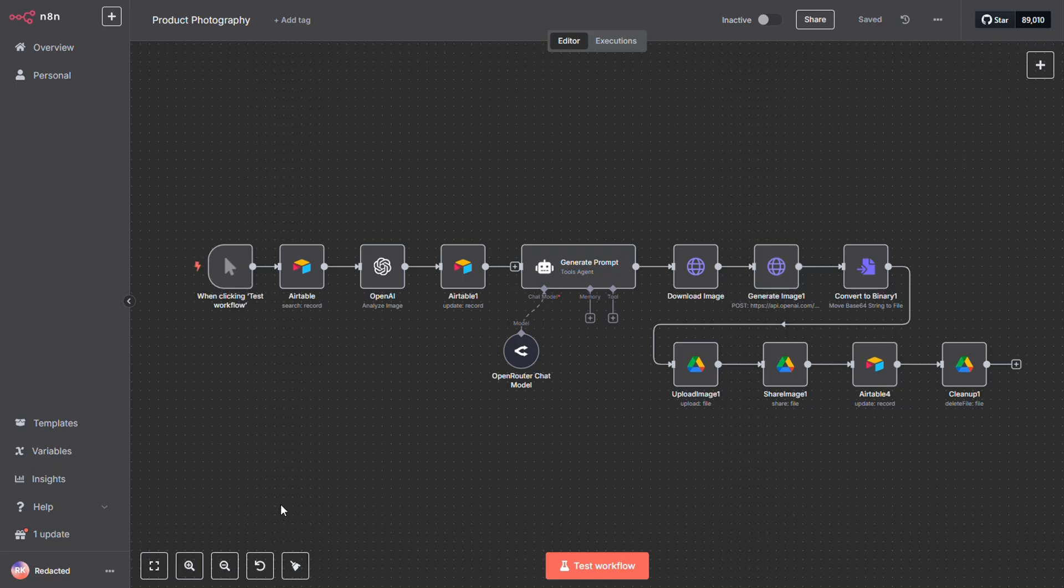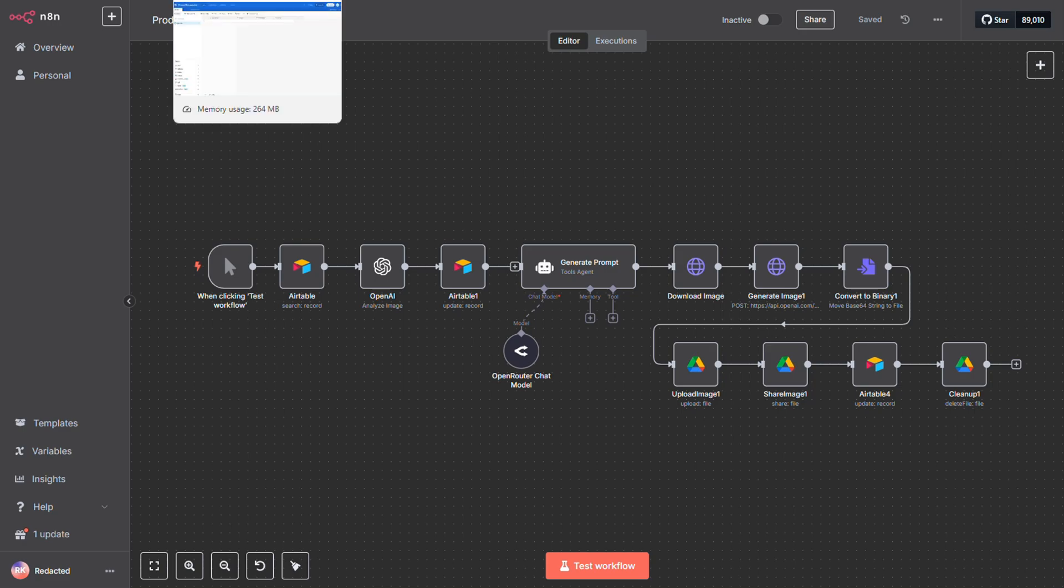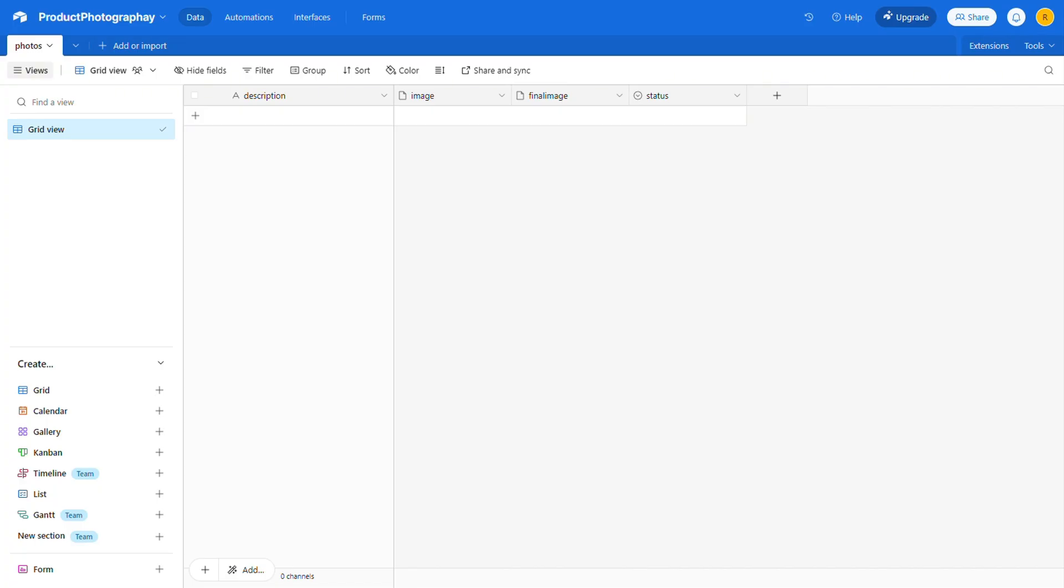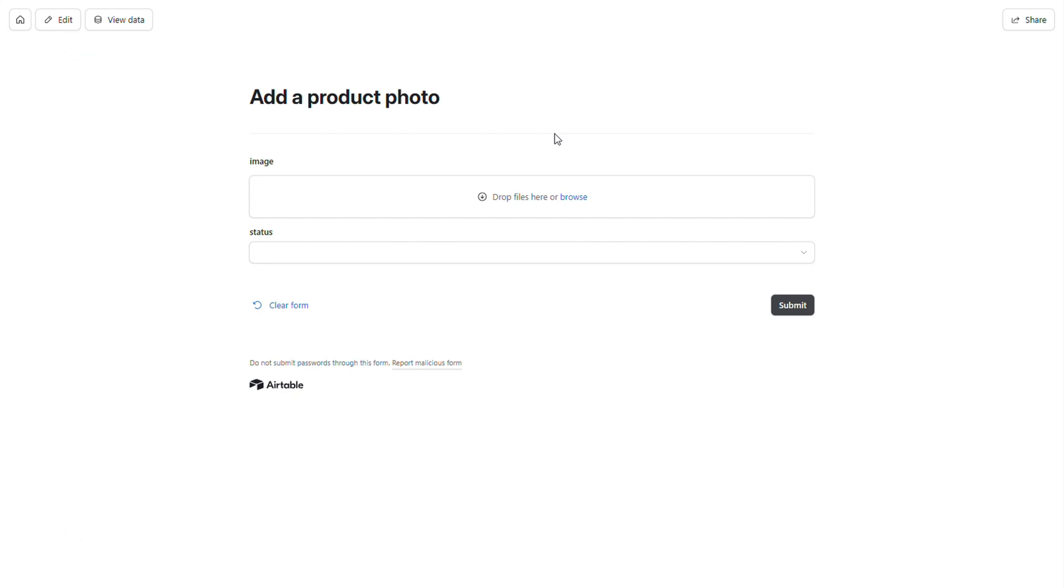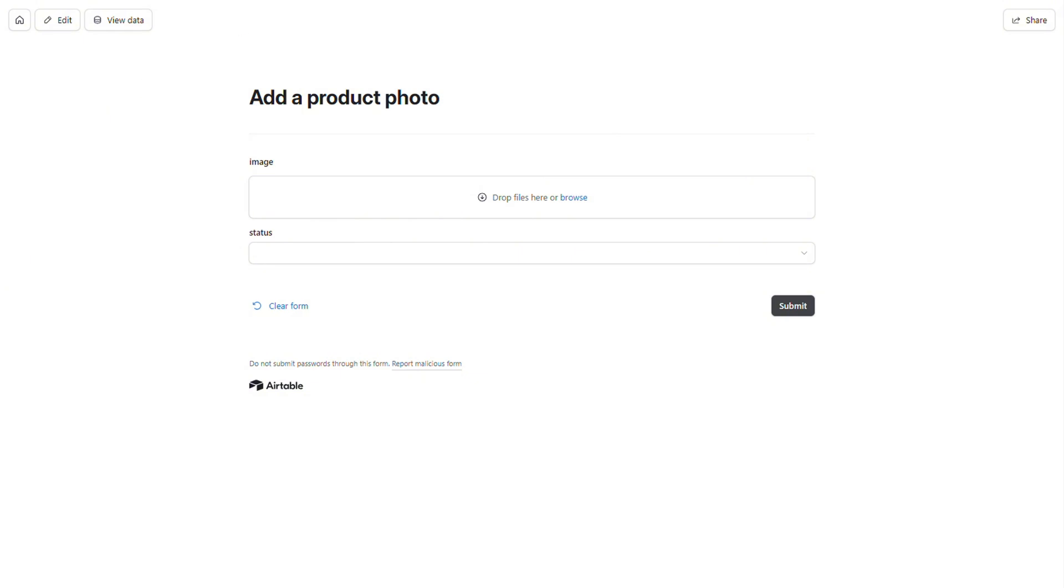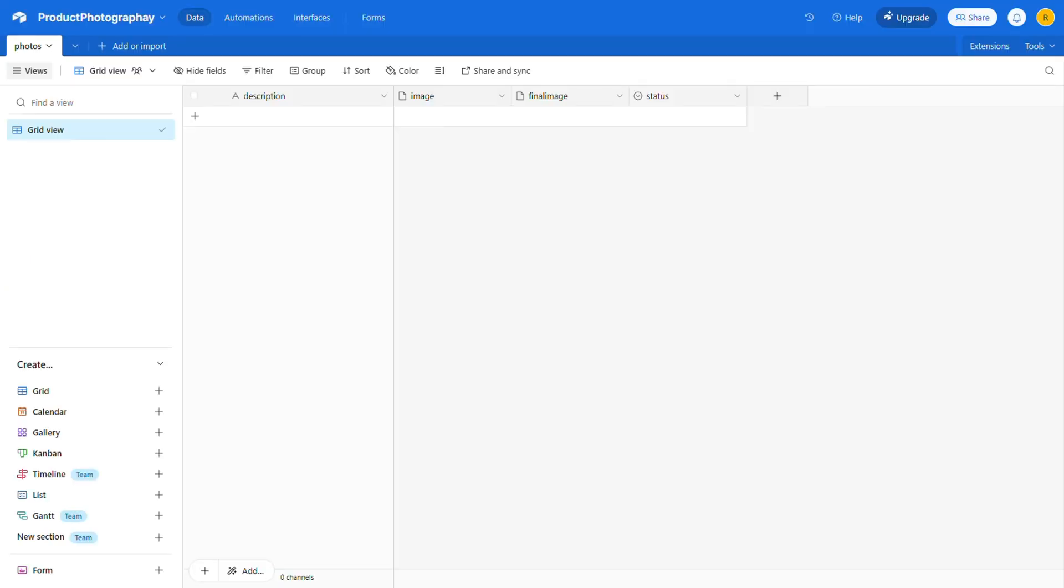Let's see how it all works. To run the process, we'll use Airtable as our database, along with an Airtable form to upload the raw images. I'll show you exactly how to set everything up in just a moment. If you take a look at the database, you'll see there's just one table called Photos. It includes a few fields: Description, Image, Final Image, and Status.